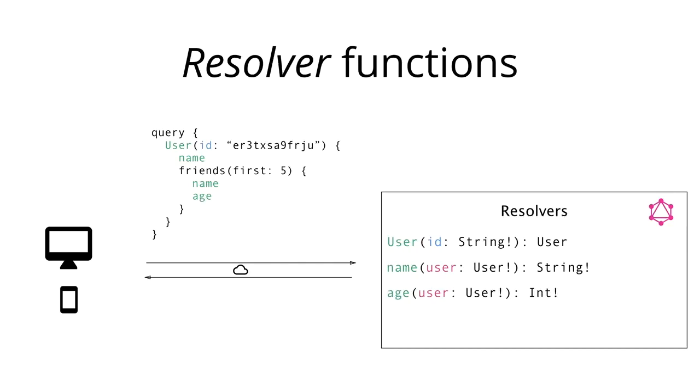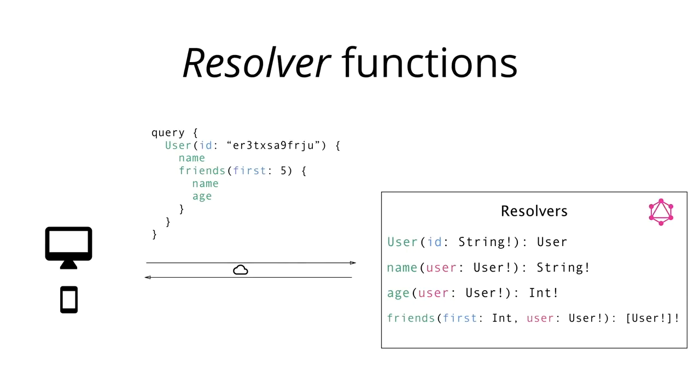And finally, the friends field in the query payload can be resolved by a corresponding function that takes an optional parameter called first that can be provided in a query as well as the implicit user argument since friends also is a field on the user type and the server needs to know whose friends it should fetch. This function returns a list of users.